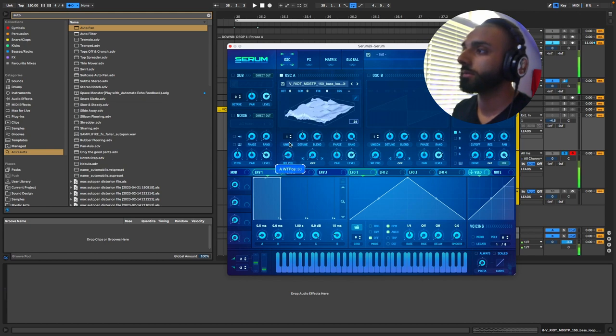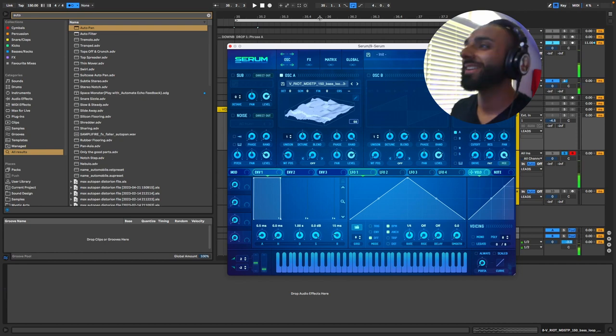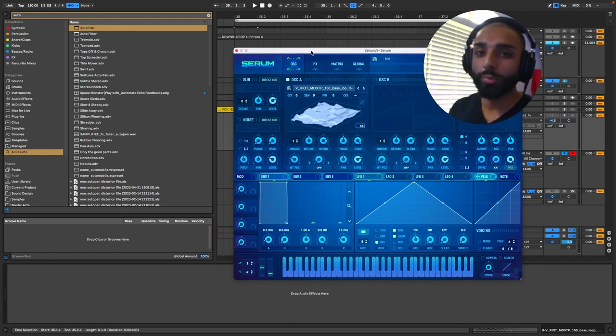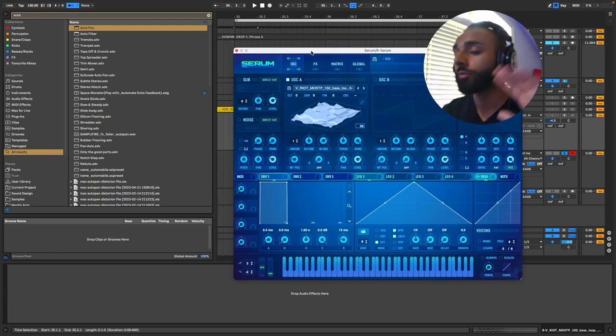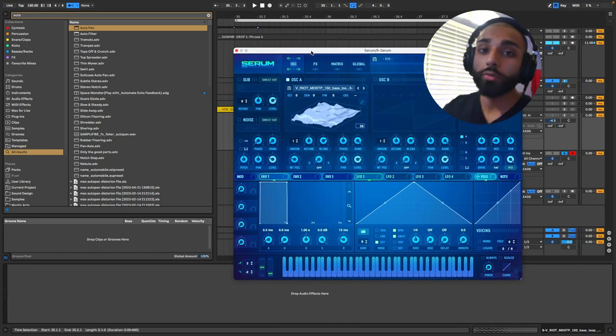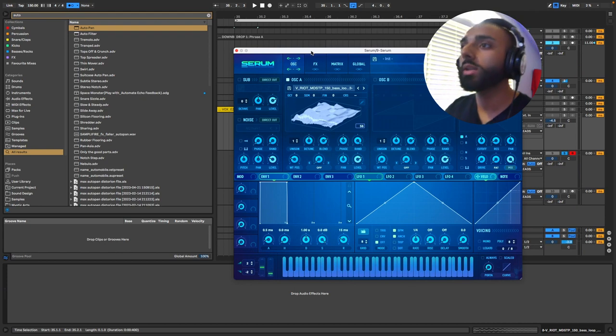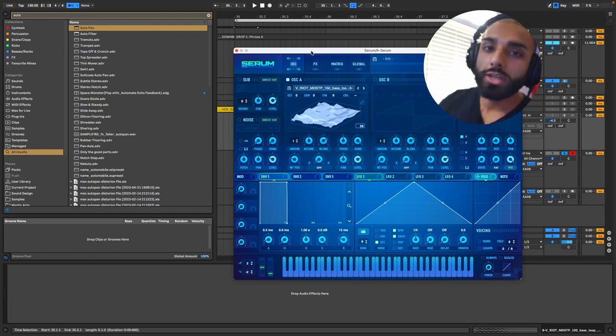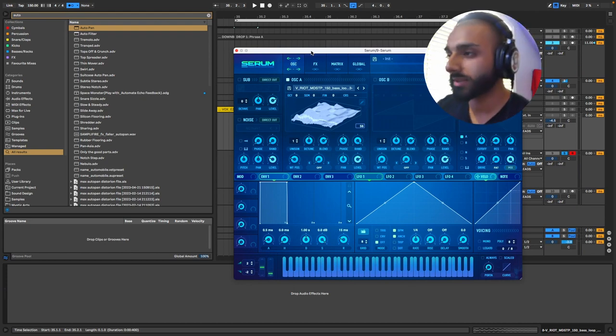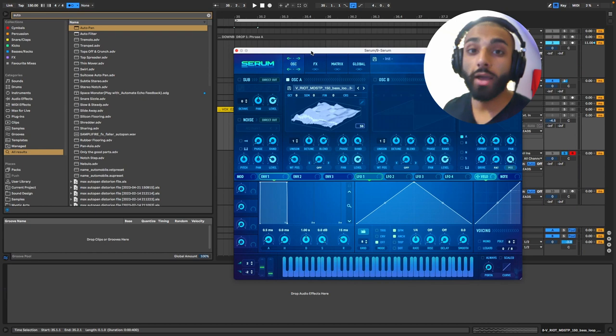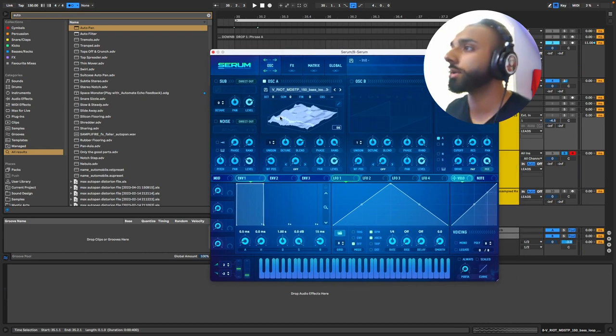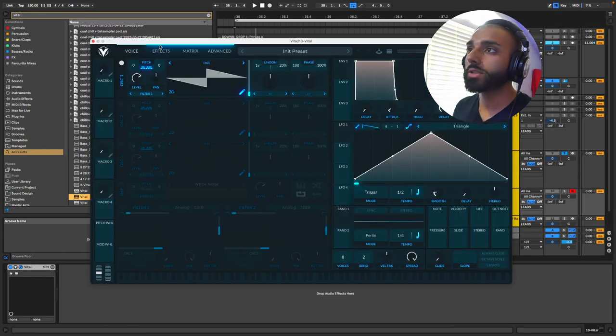Perfect. Let's give it a listen now. Nice. Okay, so already at this point, this is resampled. You can do whatever you want with this. There's no need to really, no one's going to be able to tell that this is the Virtual Riot bass and this is where you have your touch and add your things to it.